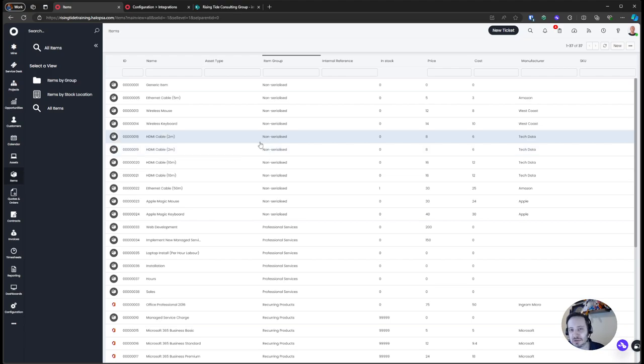Now that we've covered the foundational pre-introductory work for Halo, let's talk about the actual recurring invoice we want to build.